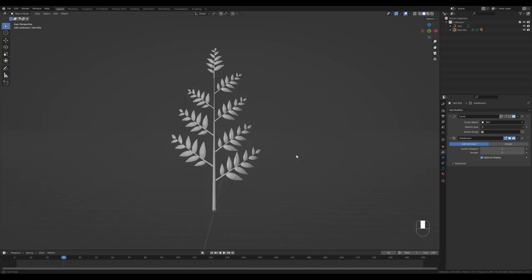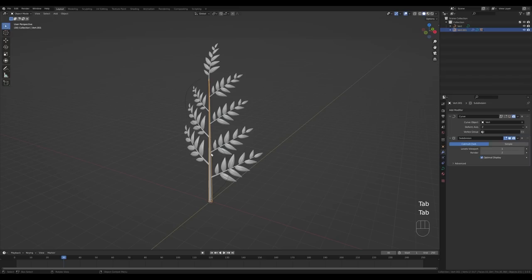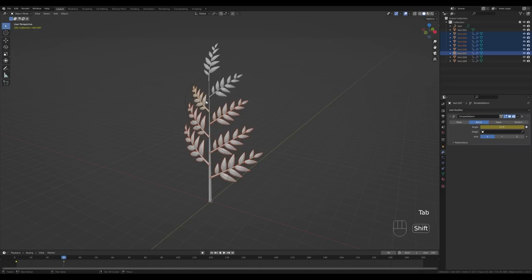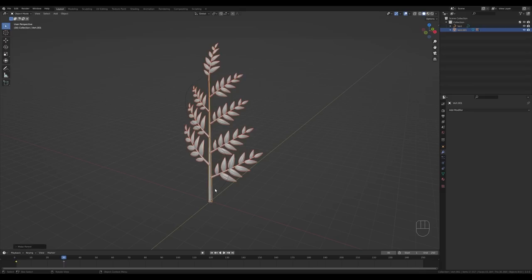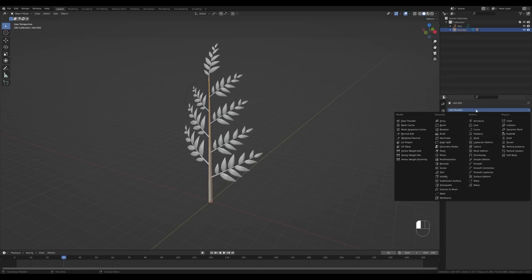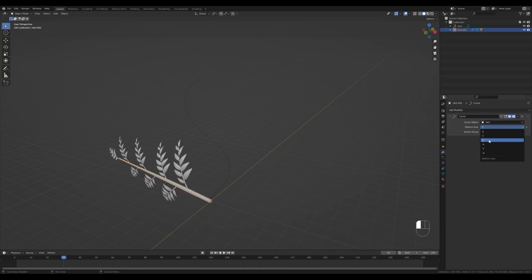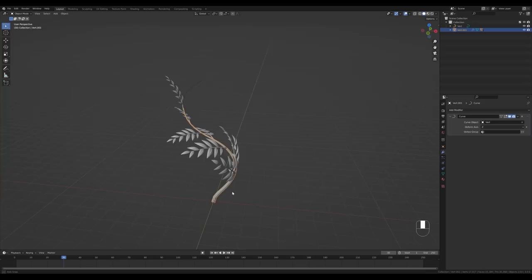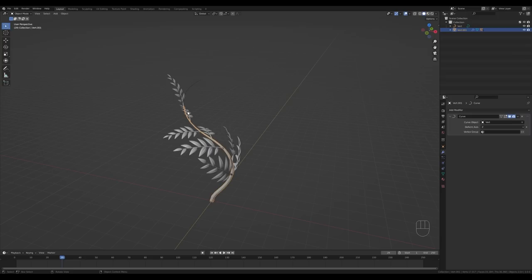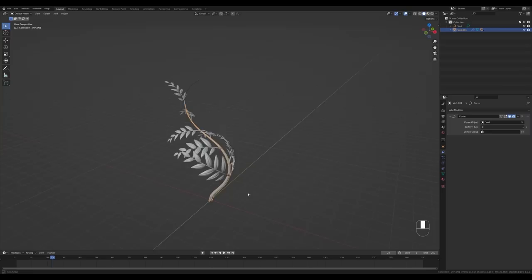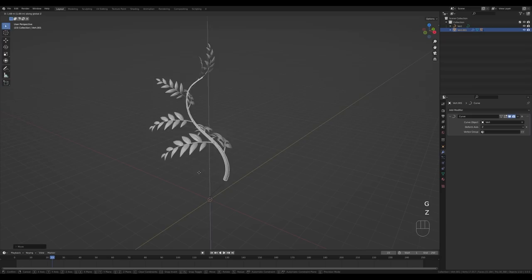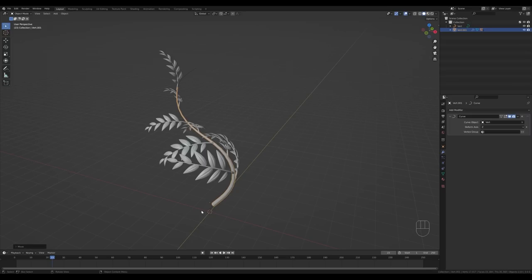Next we need to parent the branches to create the plant. This path object is still a curve, so right-click Convert To Mesh. Select all the branches, Shift-click the parent object, press Ctrl+P and choose Vertex Triangle. Now select the parent — the Curve modifier is gone since we converted to mesh, so add it again, choose the original curve as the target, and set Z as the transformation axis. The branches are now parented to their respective vertices and follow the deformation of the main object as it moves along the path.